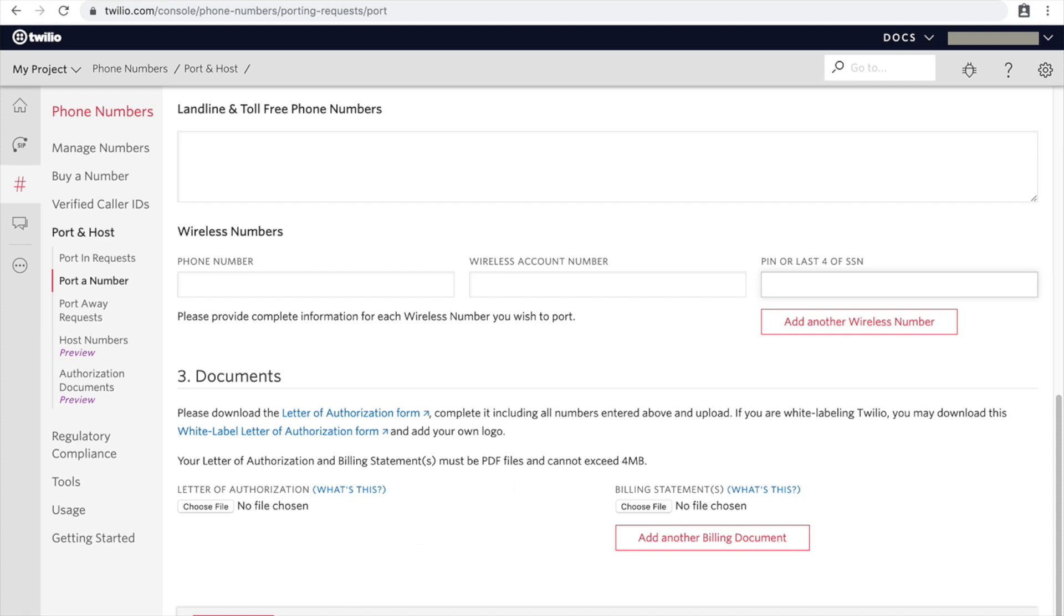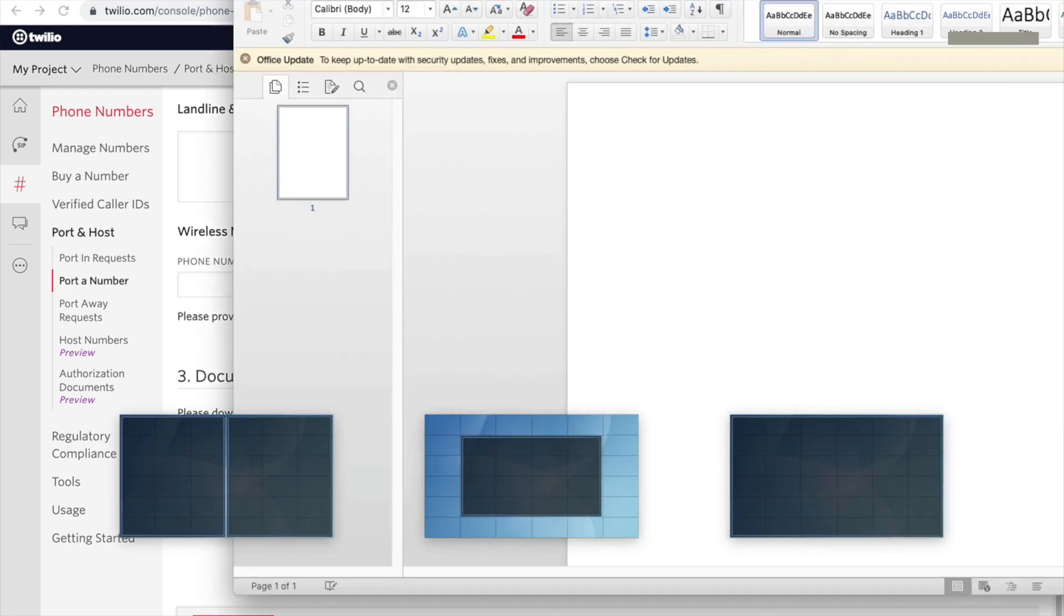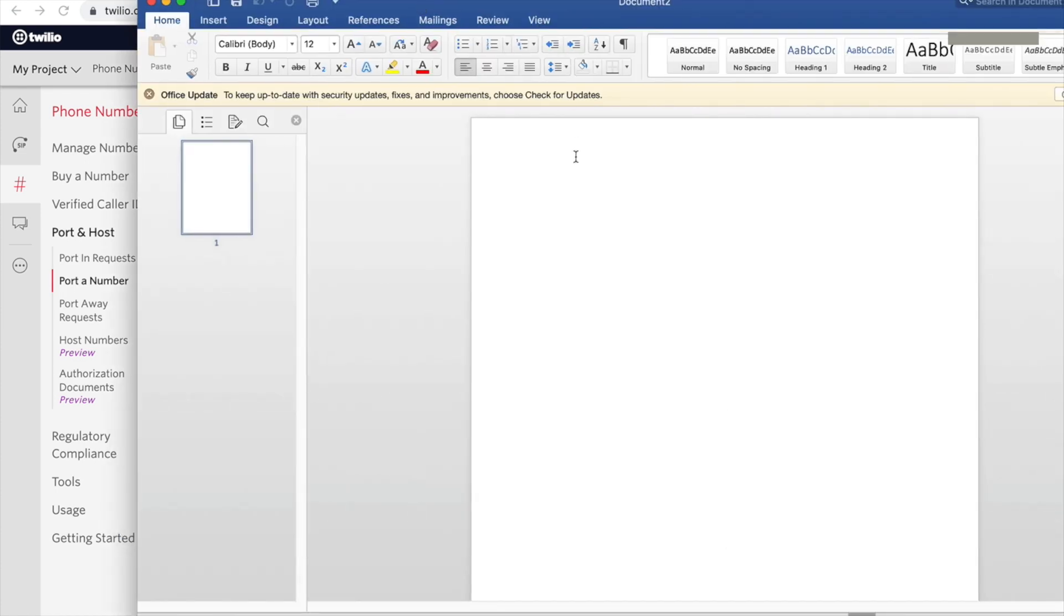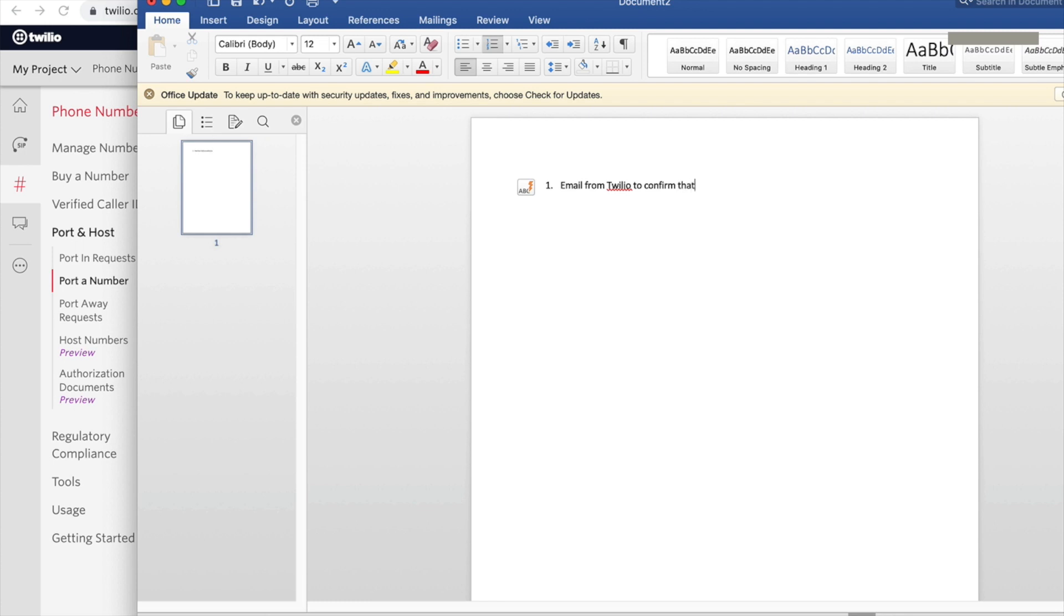Okay, so what happens after this is that - let me get a notepad going here or Word Pad. Okay, so what comes next after this is that you will get an email from Twilio to confirm that the process started.